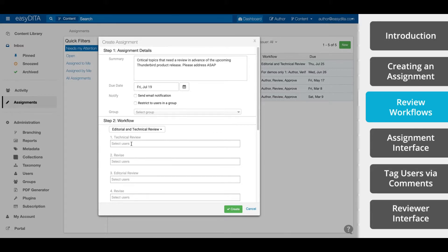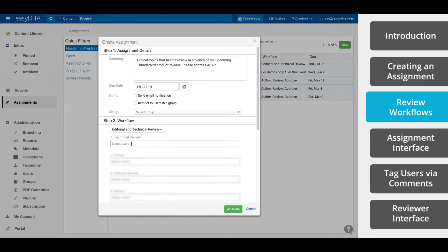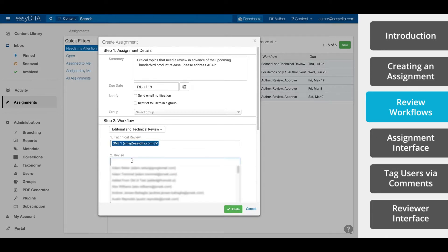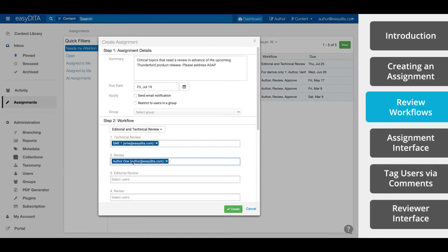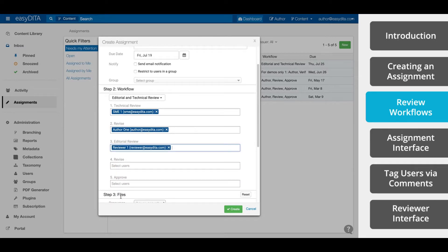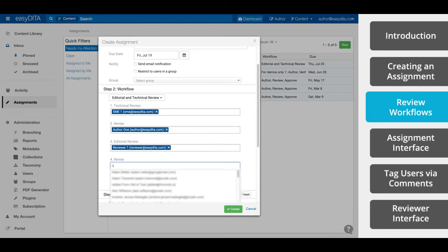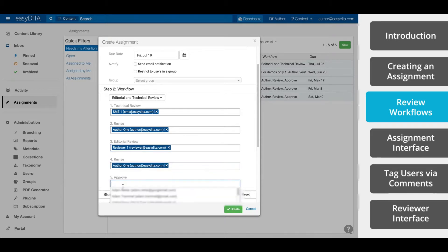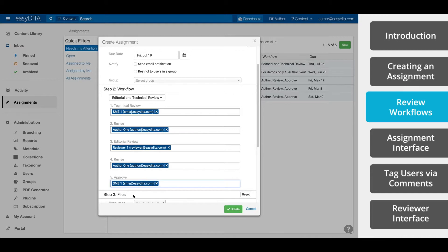Now we simply add the users for each role. You can scroll and select the users or start typing until the desired user appears at the top of the list. You can actually add multiple users to each assignment. However, only one user will be able to claim and complete the assignment.